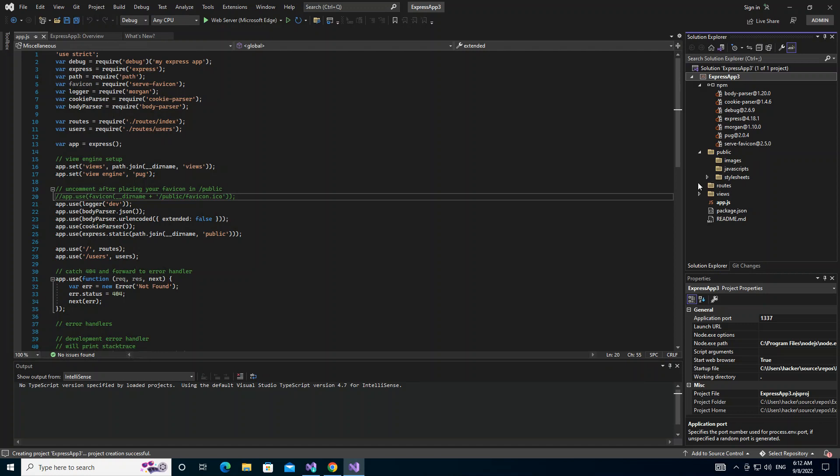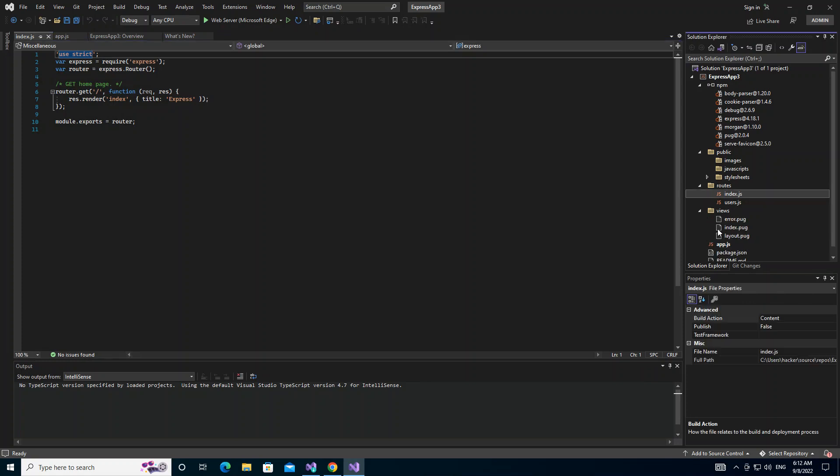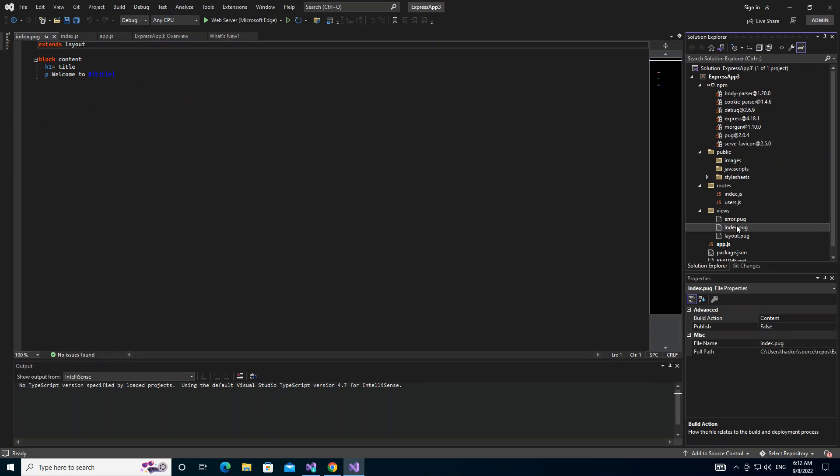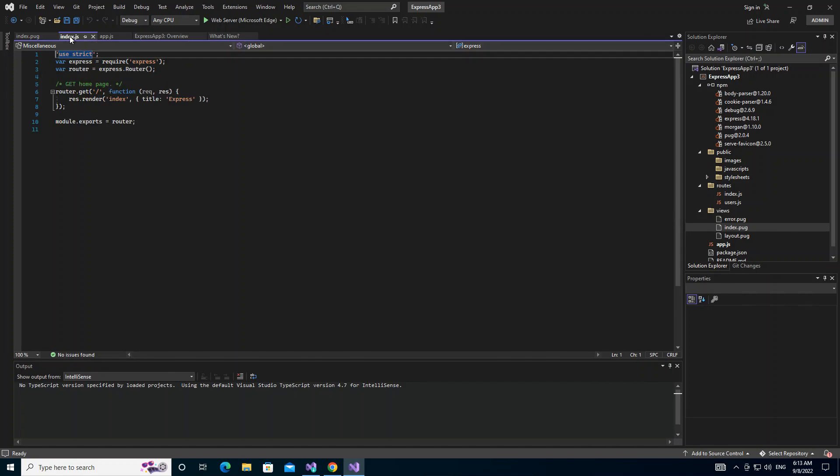This folder contains the routes. Let's look at what is inside there. This is actually registering the index page or the home page. Inside the views, we've got index.pug here, so this is basically the index page that is actually referencing from here.